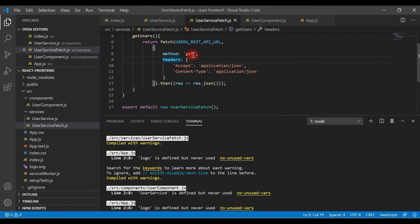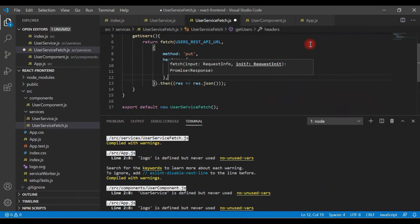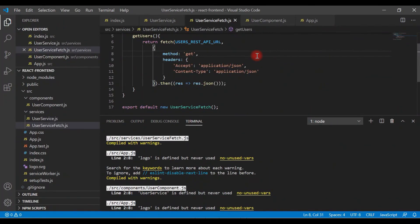If you want to make a POST HTTP call, you can add the POST method. If you want PUT, just change it to PUT and pass data in the request body. This is how we can use Fetch API to make AJAX calls or REST API calls in a React application. I hope you found this video useful — subscribe to my YouTube channel so you get notified when I publish new videos. Thanks for watching, see you in the next video.